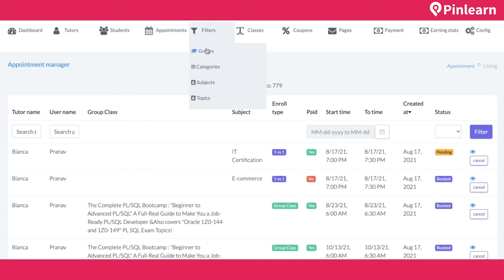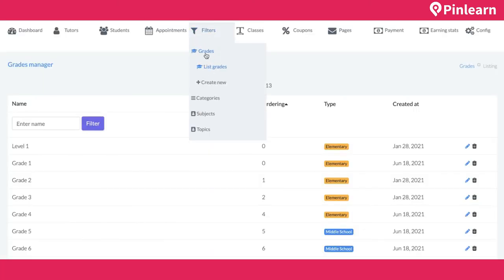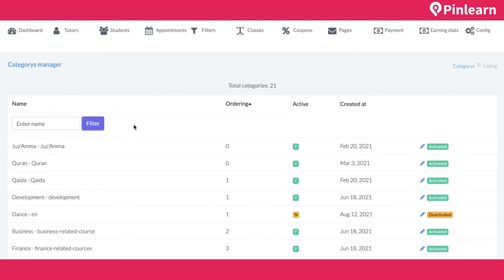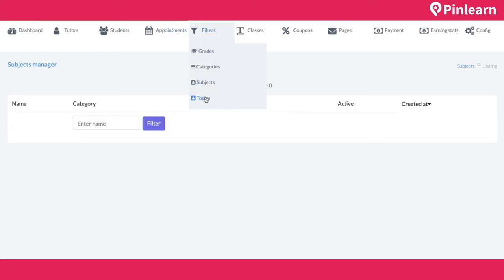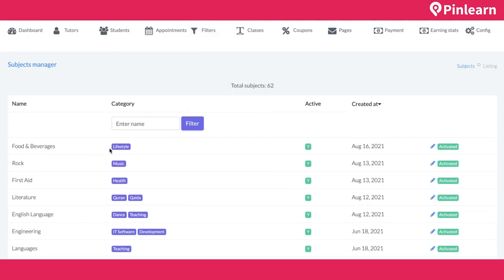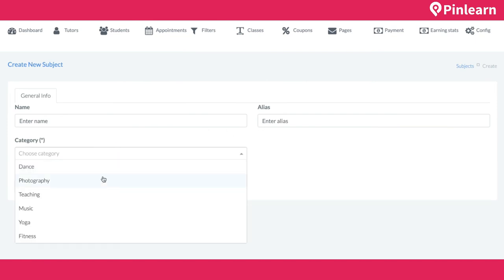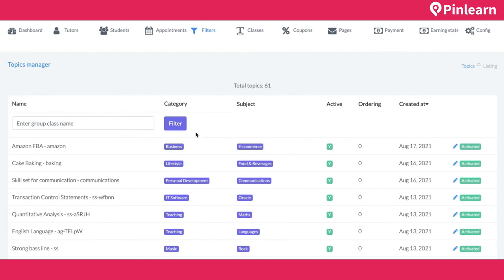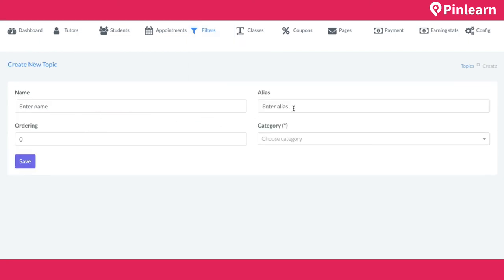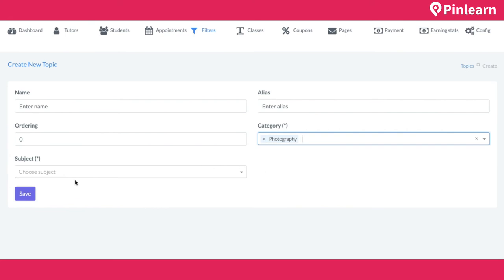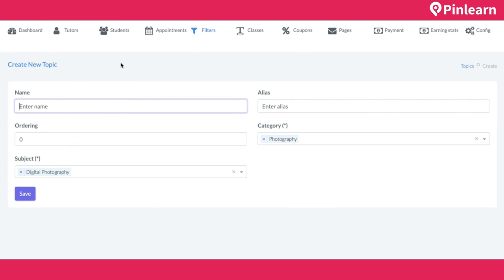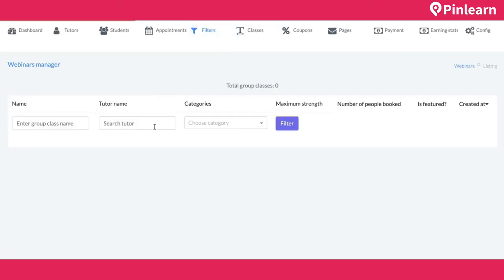The admin can set up grades, create new grades, create categories — tutors select from these categories — and create subjects specifying which category they belong to. For example, 'Food and Beverages' is a subject under 'Lifestyle.' Topics are also created by specifying the category, then subject, then topic name. This hierarchical structure connects categories, subjects, and topics throughout the platform.